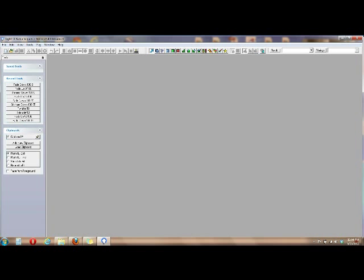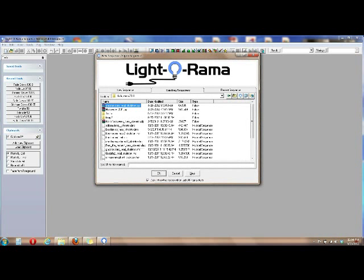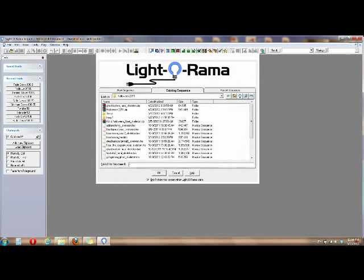Next, you would open up your Light-O-Rama Sequence Editor, which I've already opened here. Click File Open. And let's open Godzilla.